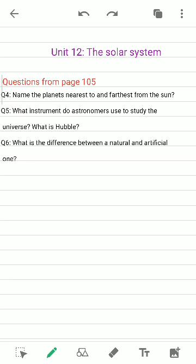Here I have written the questions from the book on page number 105. Take out your books to page number 105 as well as your notebook so you can note these questions and their answers. First, question number four: name the planets nearest to and furthest from the Sun. I have given these two questions as homework, question number four and question number five, in my previous lecture.